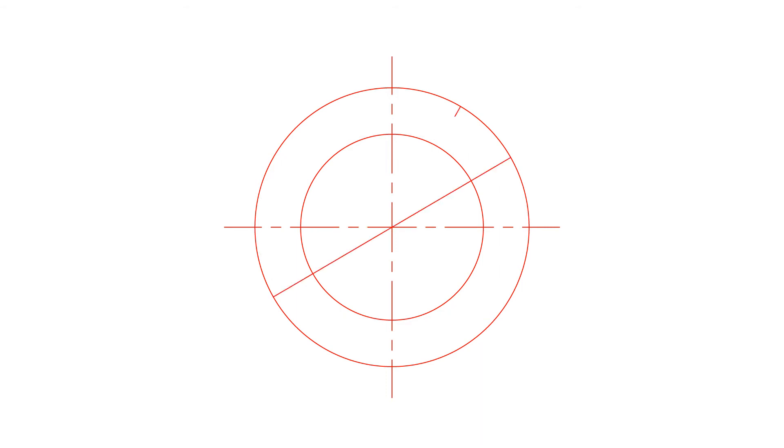Divide the circles into 12 equal parts by drawing radial lines at 30 degree angle intervals.